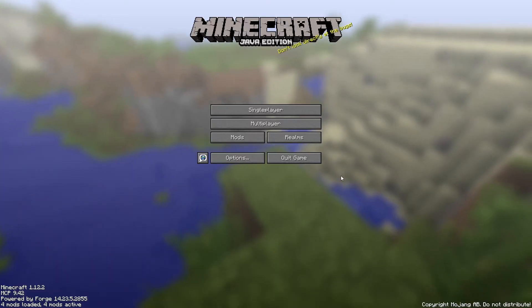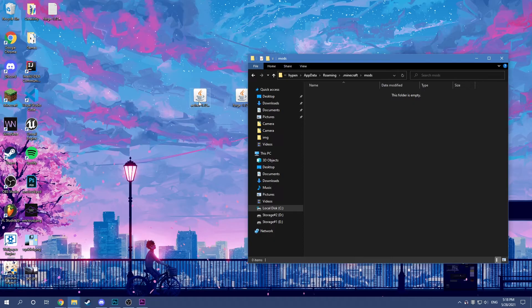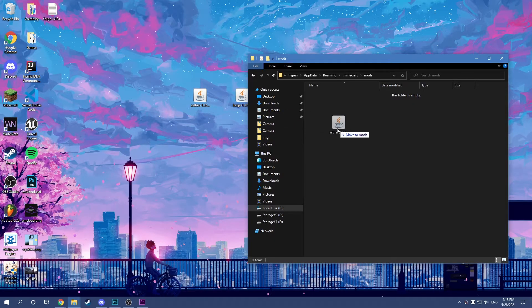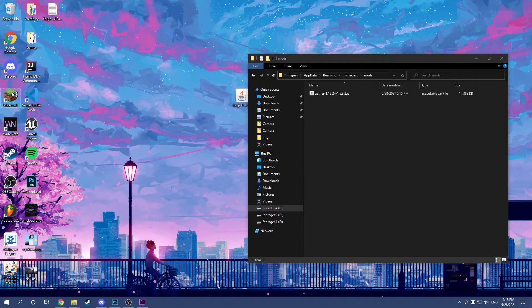Before you put the mod in the mods folder, you're going to have to quit the game, because it's going to have to load. Put it in here and launch Minecraft.